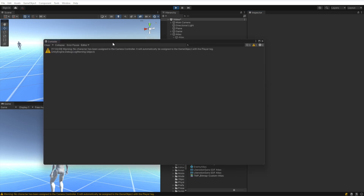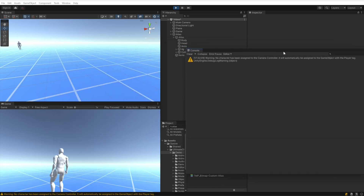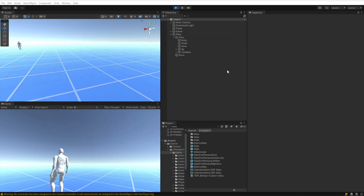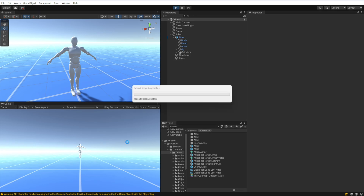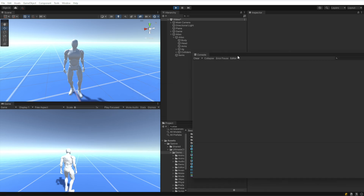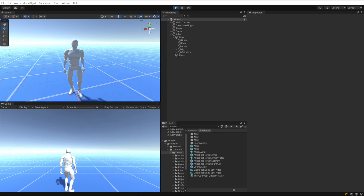You'll notice I'm getting a warning that says no character has been assigned to the camera controller, but it will automatically be assigned — that warning is completely harmless. If I wanted to get rid of it, I can just assign the character to the Character field in the camera controller. Now when I hit Play, the warning disappears. And that's all it takes to create a new third person character.